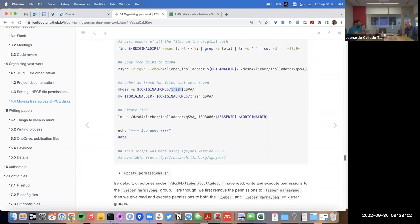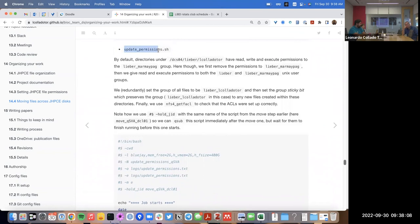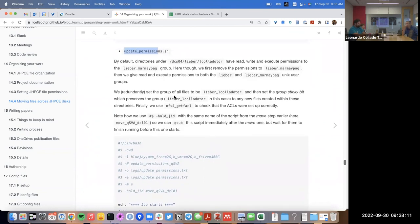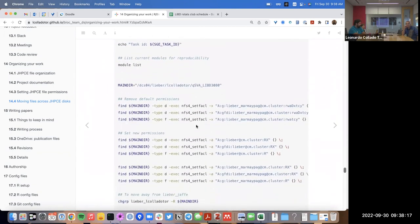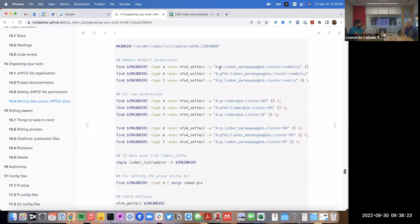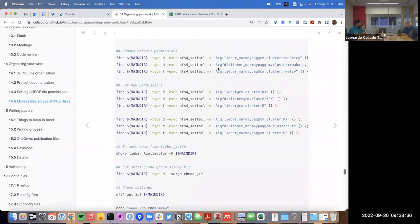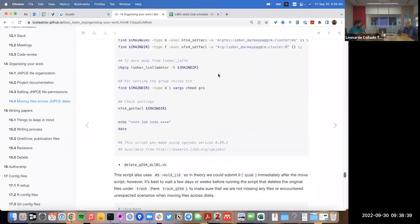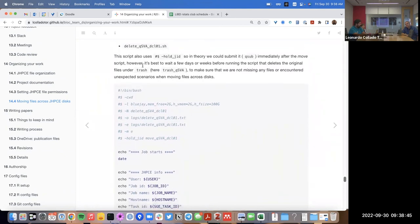This soft link avoids disruption to any old code that might have used full paths. Everything gets moved into the trash directory so you can clean it up later. After that I run the update permissions script — it could be as simple as calling one of the permission scripts I mentioned, or it could be its own specific set of permissions. In this case I wanted to remove permissions for liber_marmh_page and give the libra user group and liber_marmh_page read and access but not write.